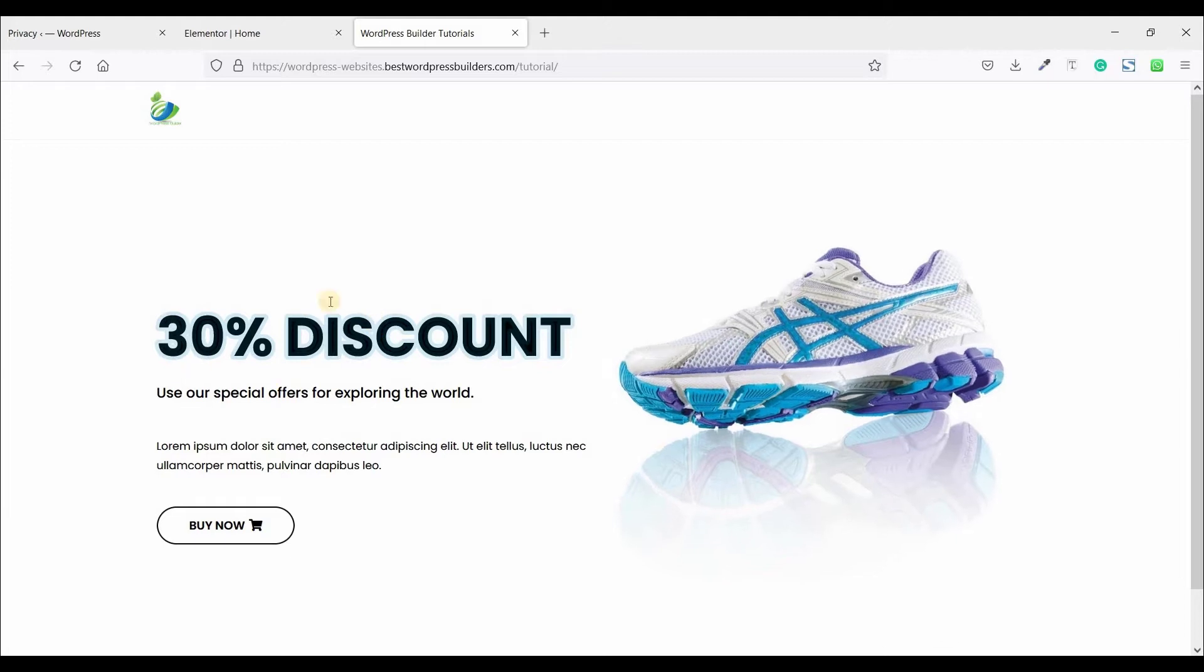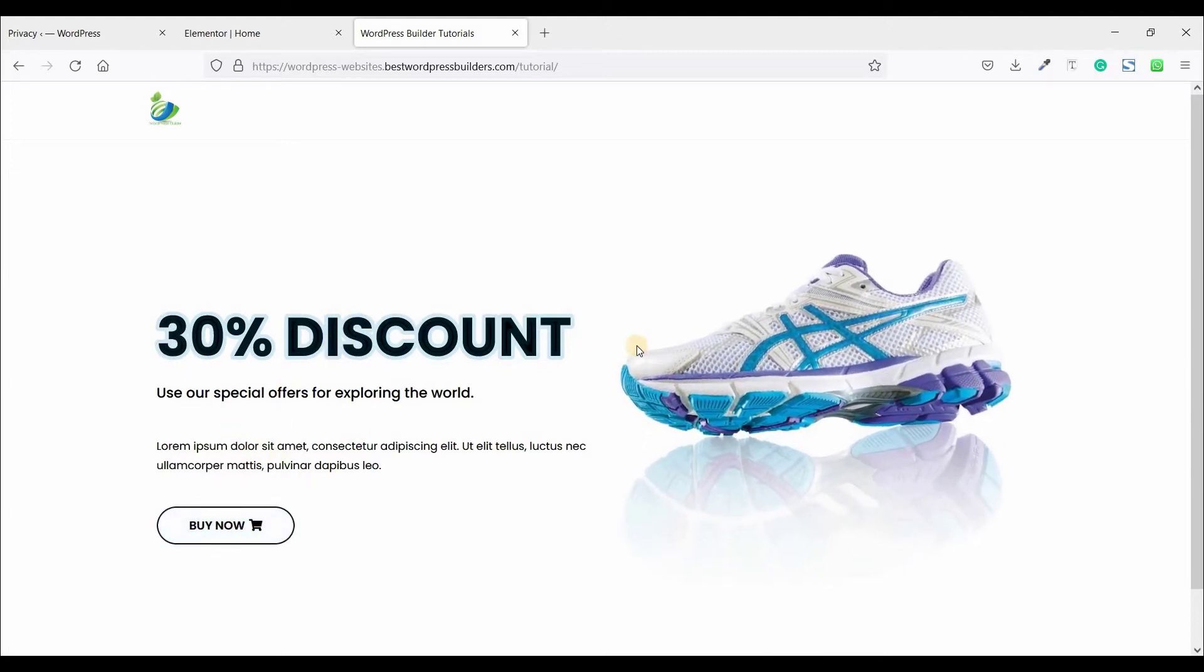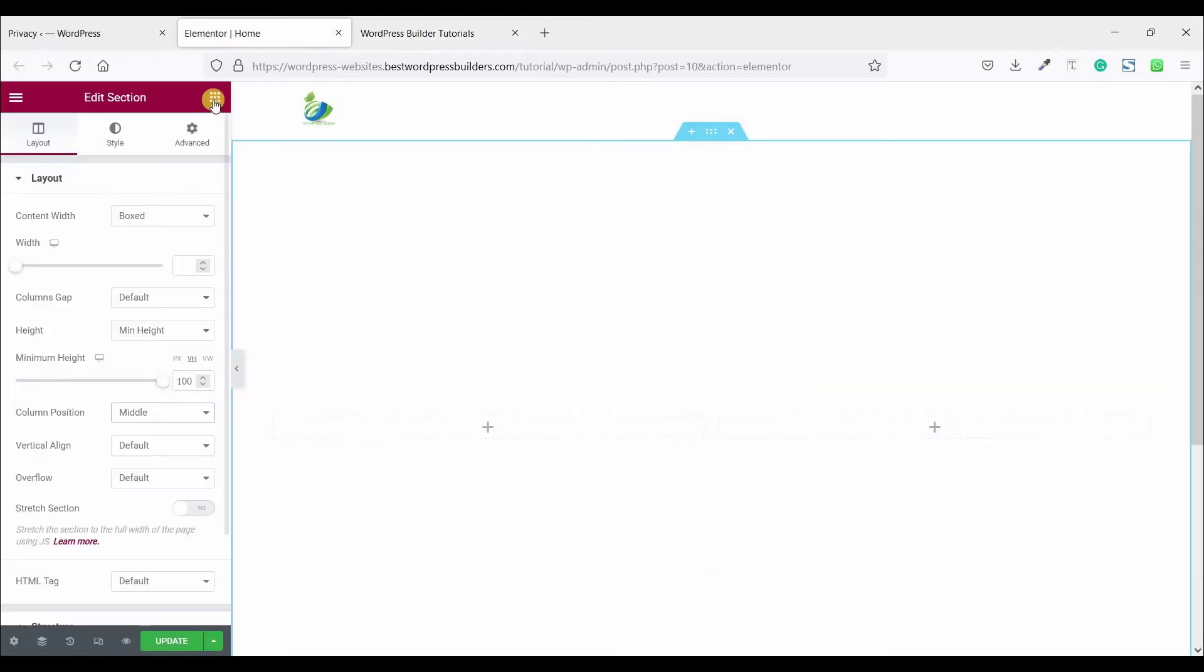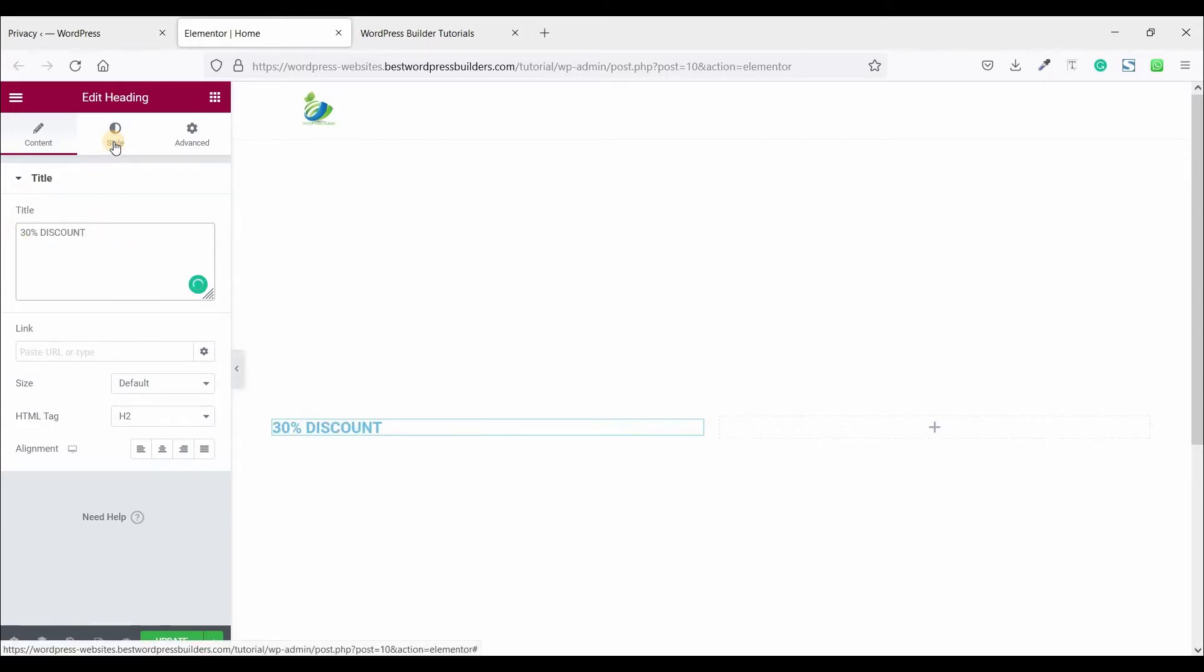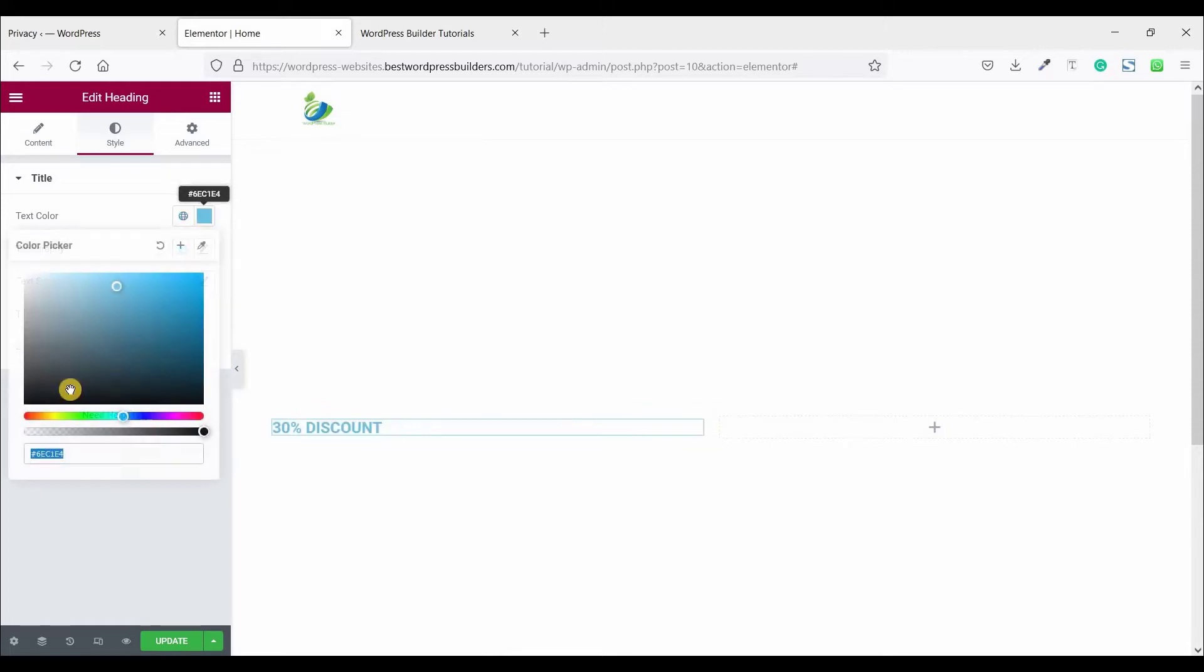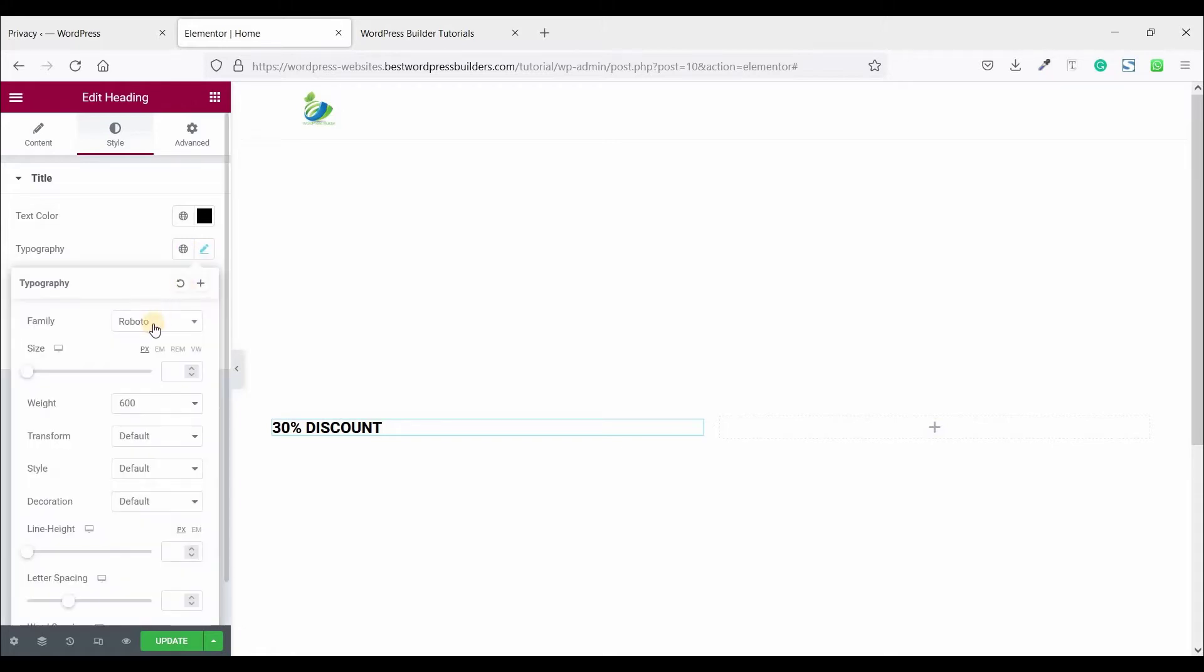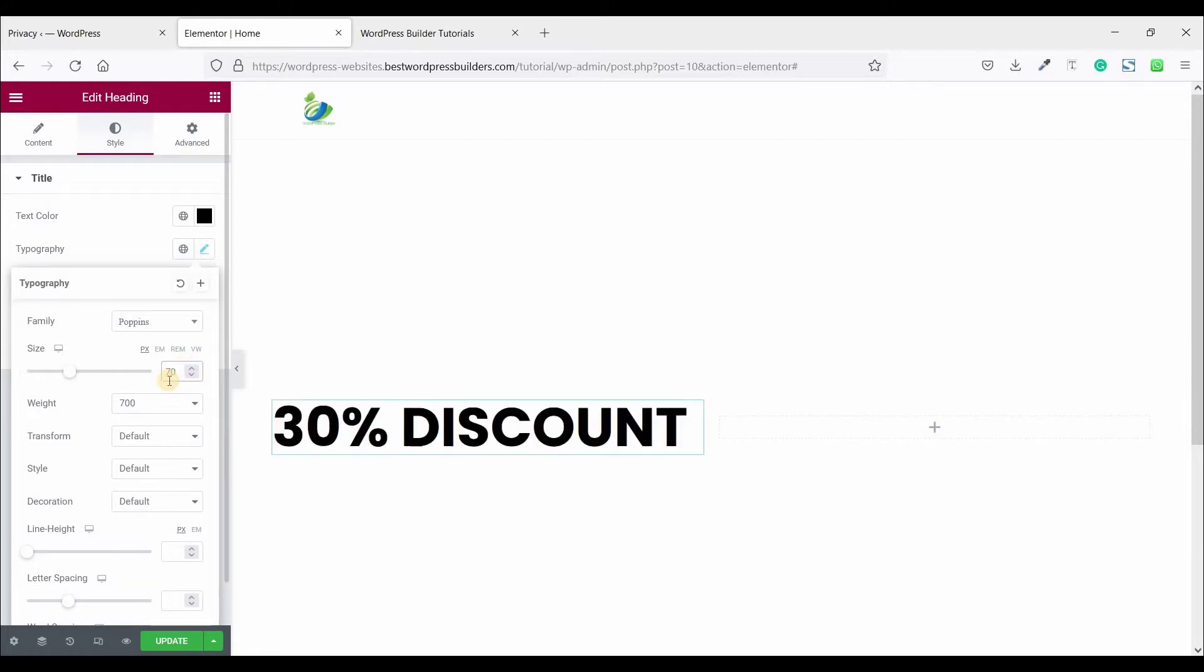Now add first some text as a heading. Copy heading, click on this cubic menu and drag and drop heading, and paste it here. Now go to style, click on text color black. Edit typography, font family Poppins, font weight 700, font size 70 pixel.